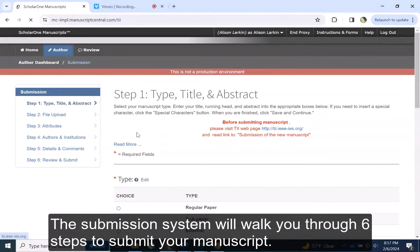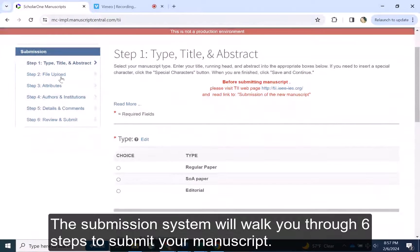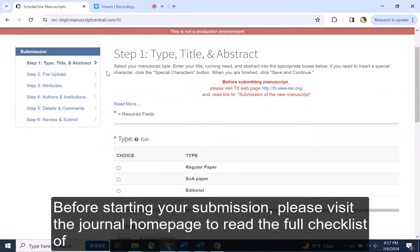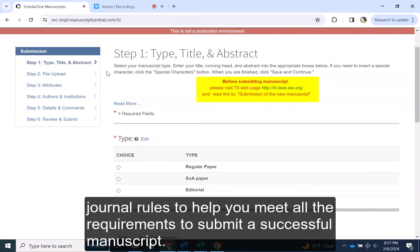The submission system will walk you through the six steps to submit your manuscript. Before starting your submission, please visit the journal homepage to read the full checklist of journal rules to help you meet all the requirements to submit a successful manuscript.